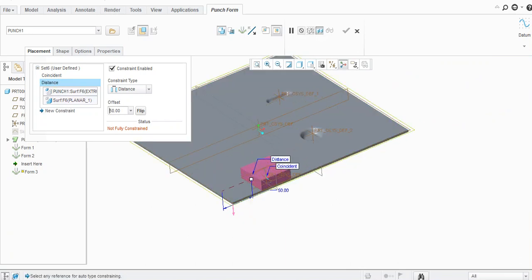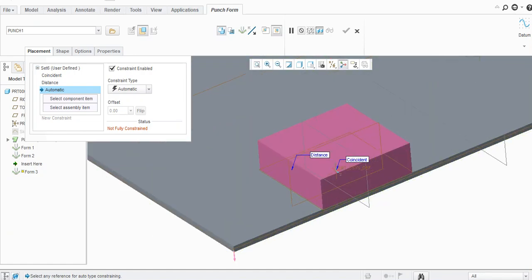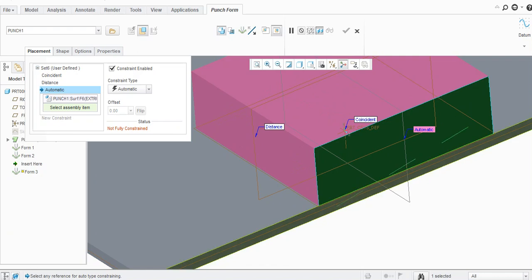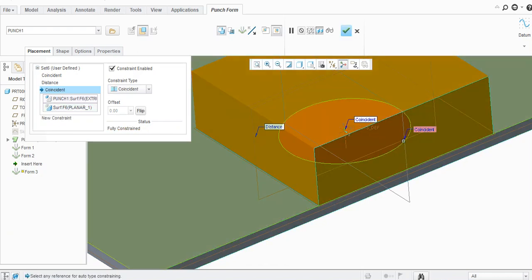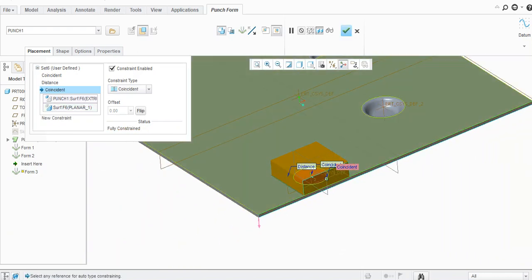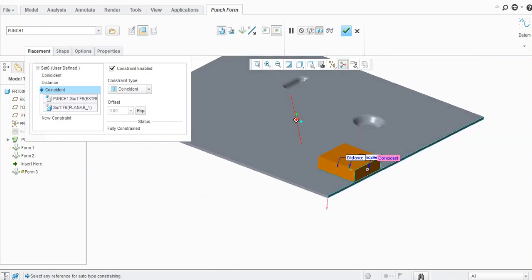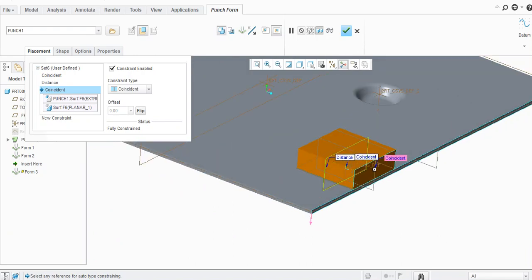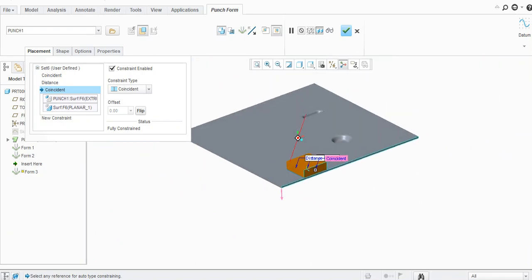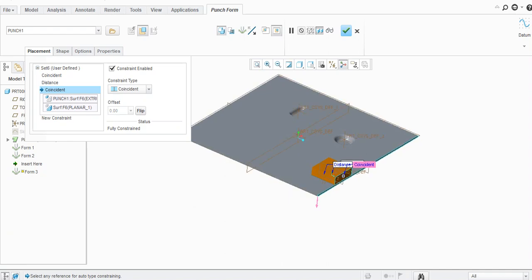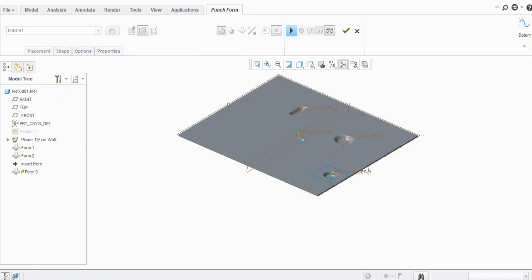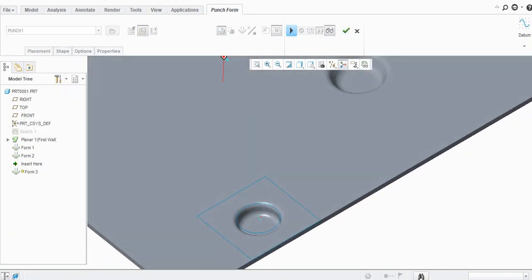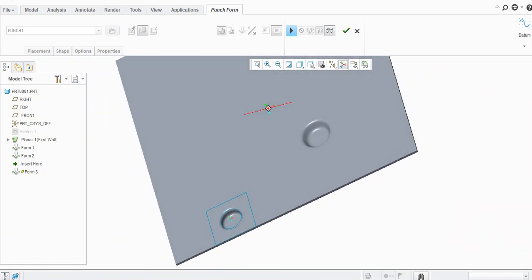So it is shifted to 50 mm. One more constraint we need to give as this is showing here not fully constrained. Now one more constraint, we'll provide this face and this face, we will keep this as it is as a coincidence on that edge. Now you will see fully constrained and it turned into dark yellow or orange. You can see the preview, so the punch is created.